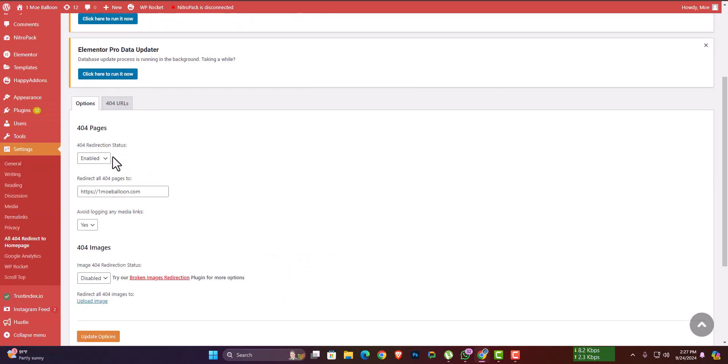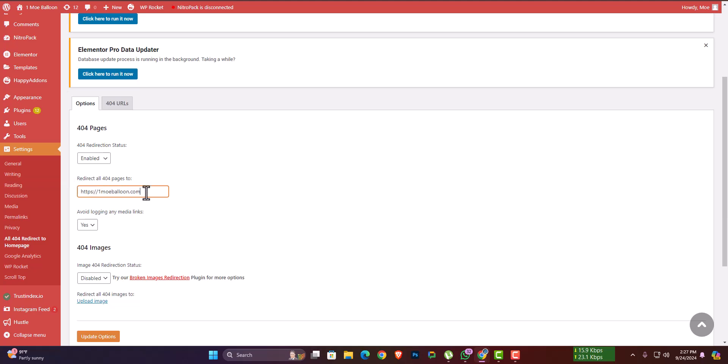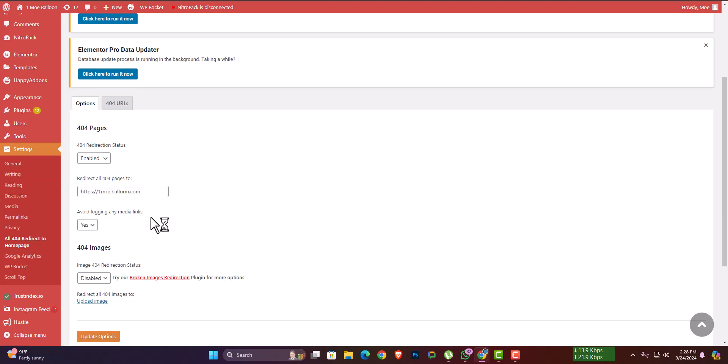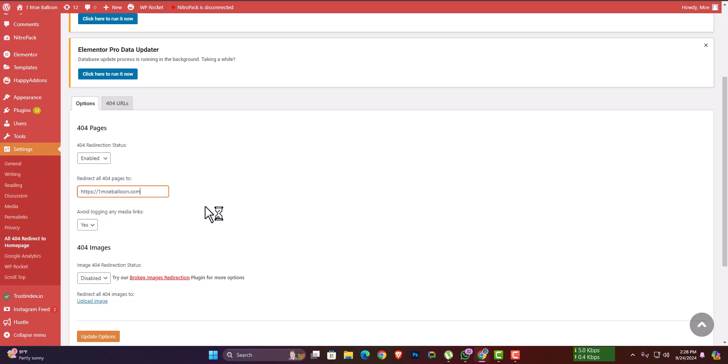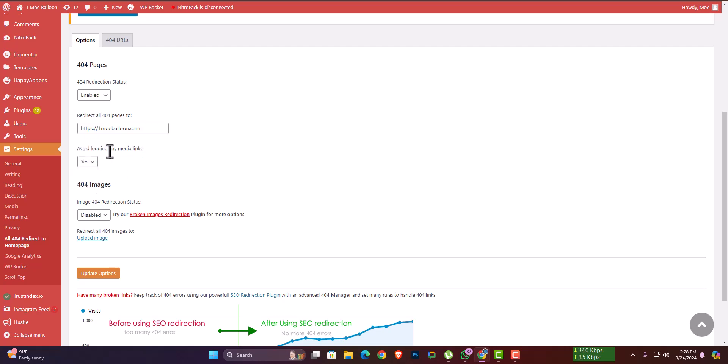If you select enable, then choose which page you want to redirect to. When someone clicks on a link that doesn't exist, they will be redirected to the home page. It automatically redirects to the home page when a 404 page is encountered. It's a very simple plugin—just install it and configure.